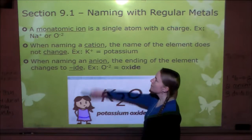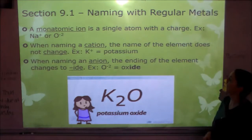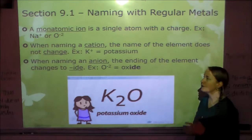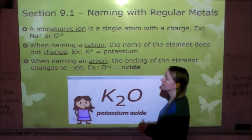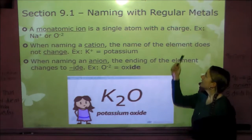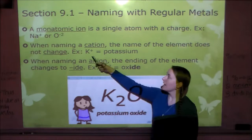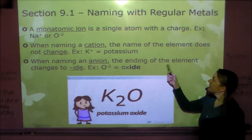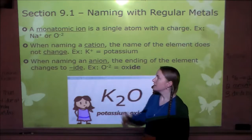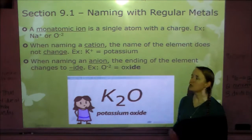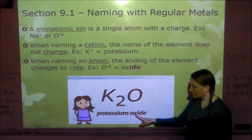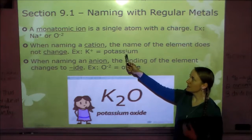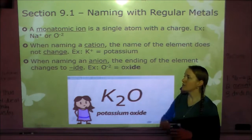A monatomic ion — mono means one — is a single atom with a charge. For example, Na⁺ or O²⁻. When you name a cation, which is positive — remember the T looks like a little plus sign — the name of the element does not change. So K with a +1 charge is still potassium. When you name an anion, which is negative, the ending of the element changes to -ide. So O²⁻ becomes oxide, giving us potassium oxide. That's where we get chloride, fluoride, and names like that.